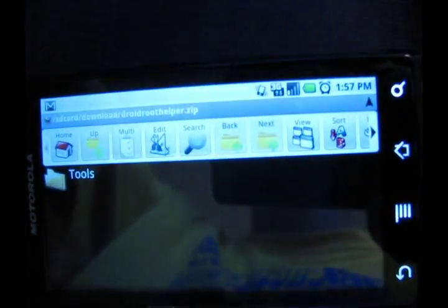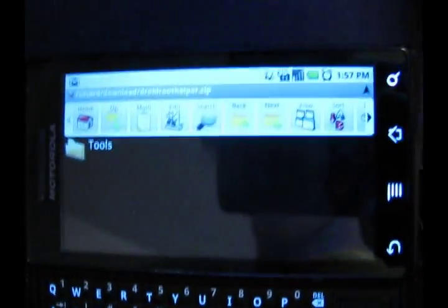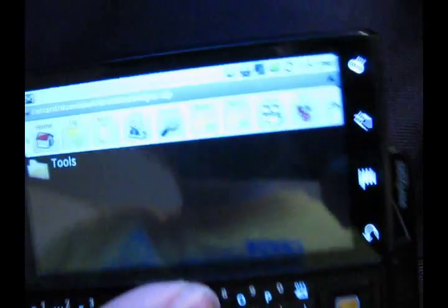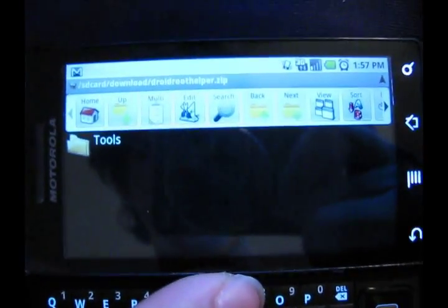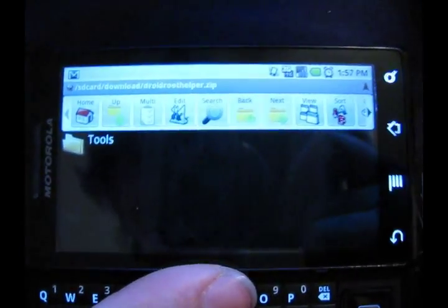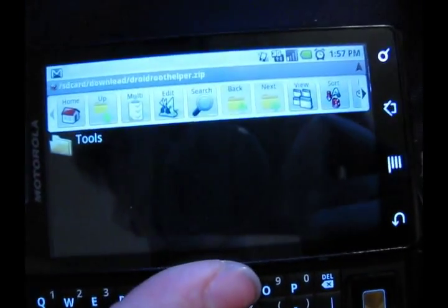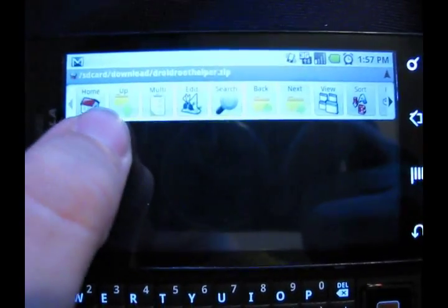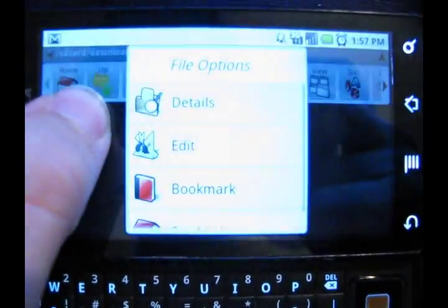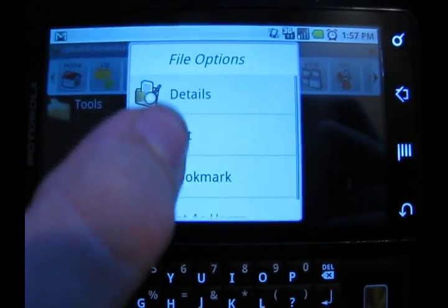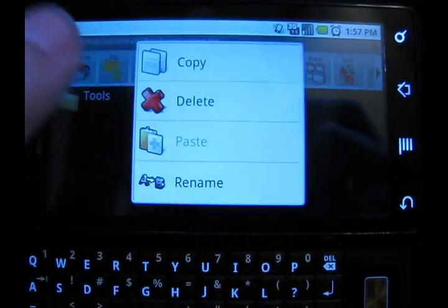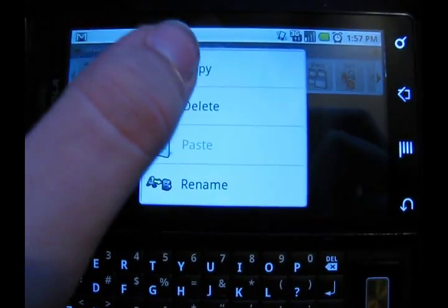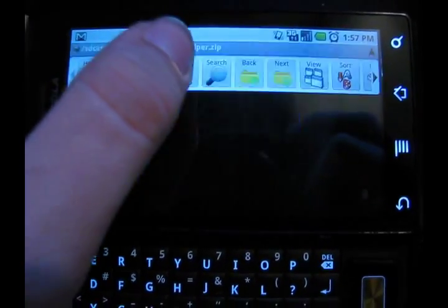I almost forgot about you guys. Alright, so the droidroothopper.zip downloaded and I opened it with Astro. Here's the tools folder. What you're going to do is hold down, edit, and copy.